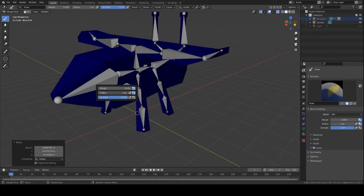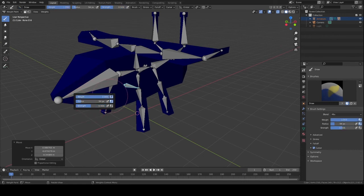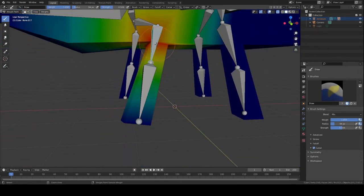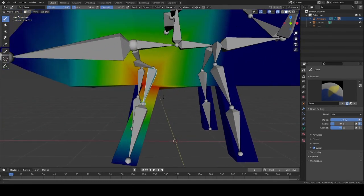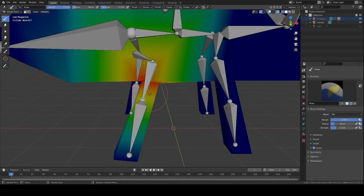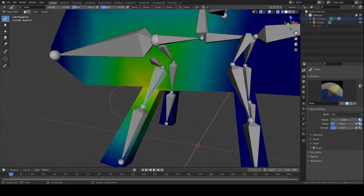We also have the Radius setting, which controls how large your brush is — how much area you collect in one click. Then there's Strength: if you don't want to completely remove bone influence but just reduce it, turn down the Strength. You can click and drag or click once and type in a value. Make sure Weight is set to zero when you want to reduce influence rather than remove it entirely.